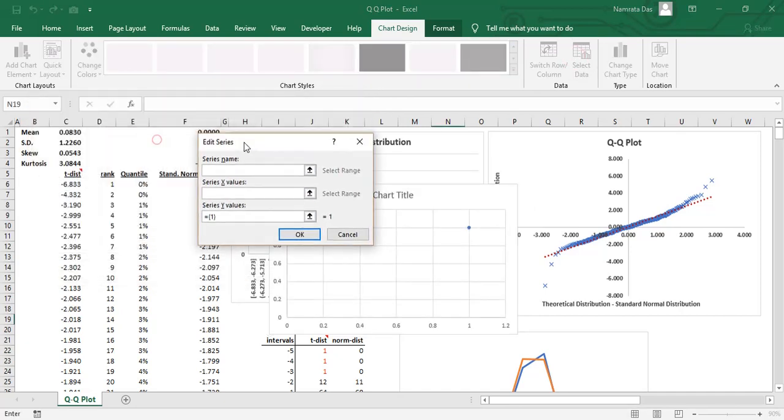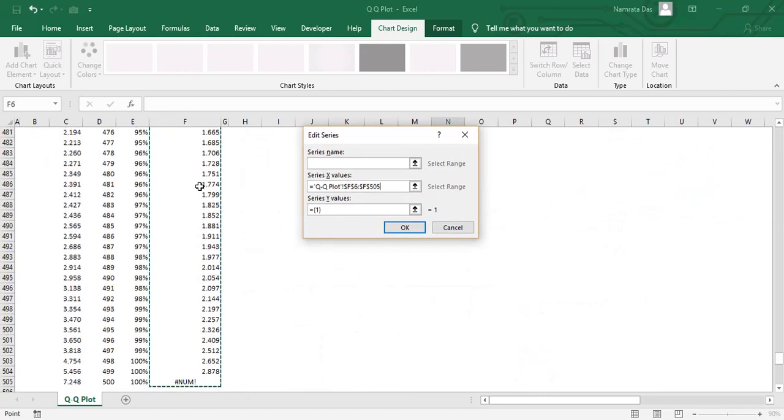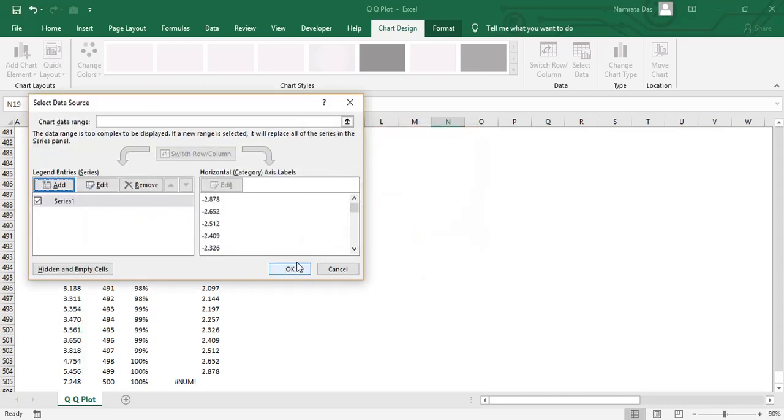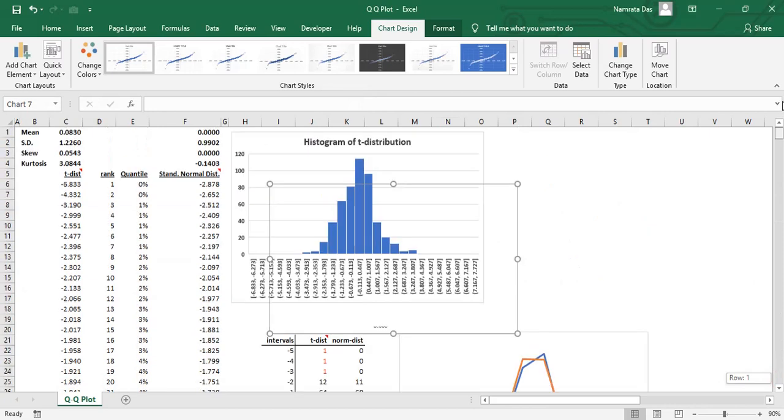Here, the X axis will have the standard normal series and the Y axis will have the T distribution data. And voila, we have the QQ plot.